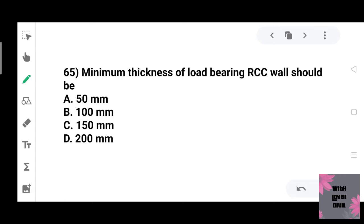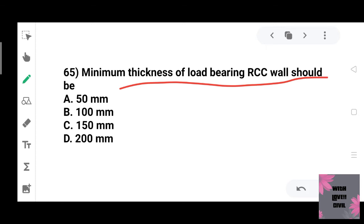The minimum thickness of a load-bearing RCC wall should be 100 mm. Option B is the correct answer.